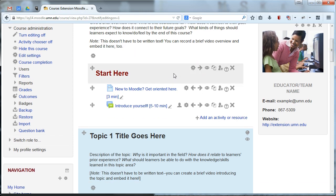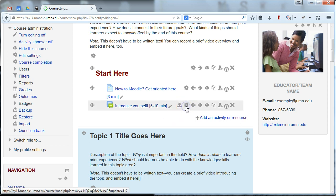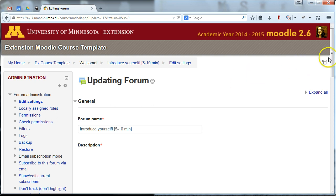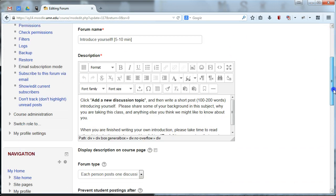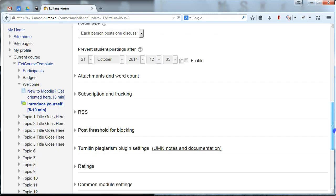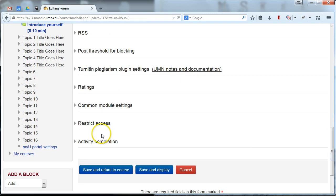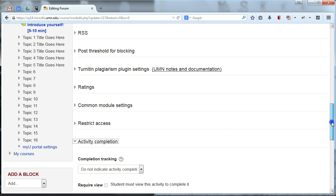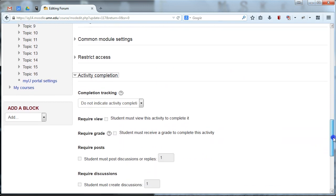So let's say for example we wanted to require participants to participate in this introduce yourself forum. So we have a forum at the beginning of the site and they just need to introduce themselves and explain why they're interested in this site. I'm going to go ahead and edit the settings here. And let's say for this site we want all participants to submit a discussion. You'll notice if I go to the very bottom, I now get these additional activity completion options.